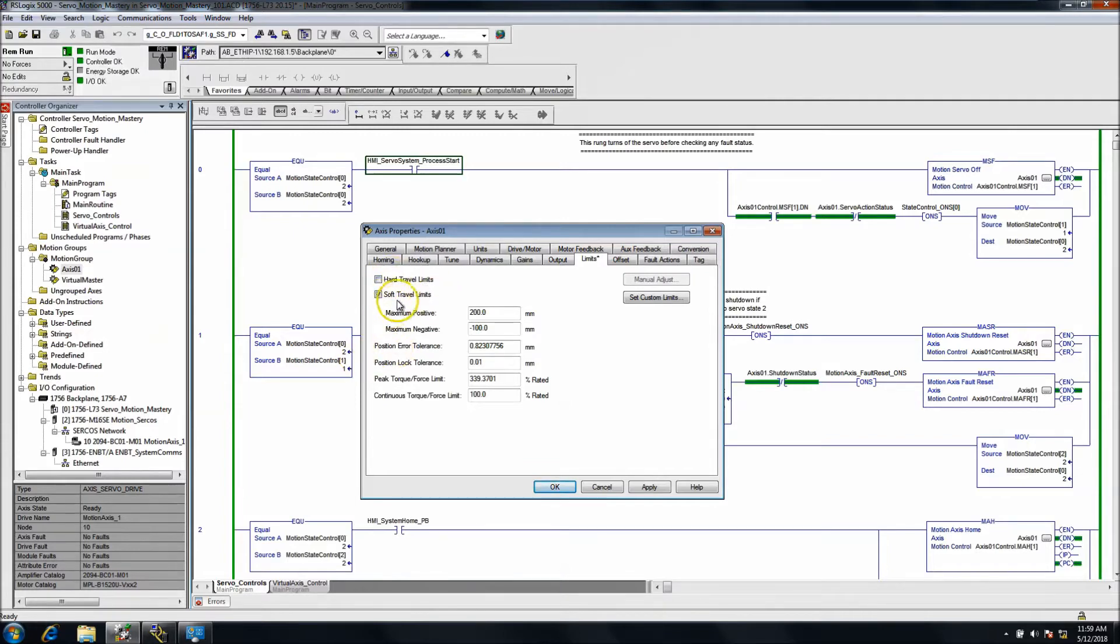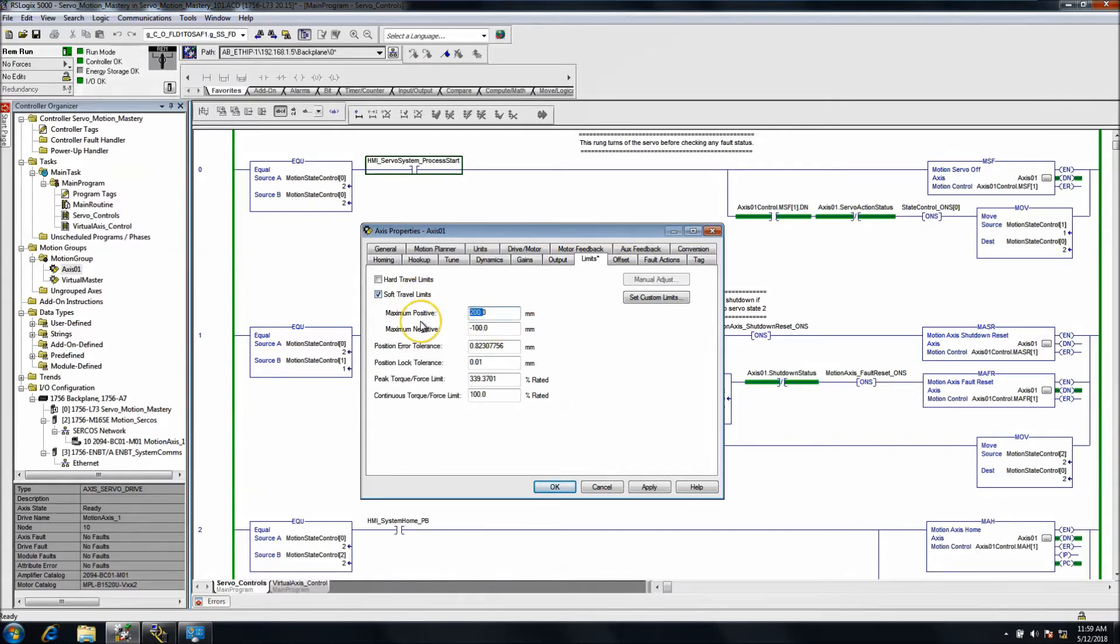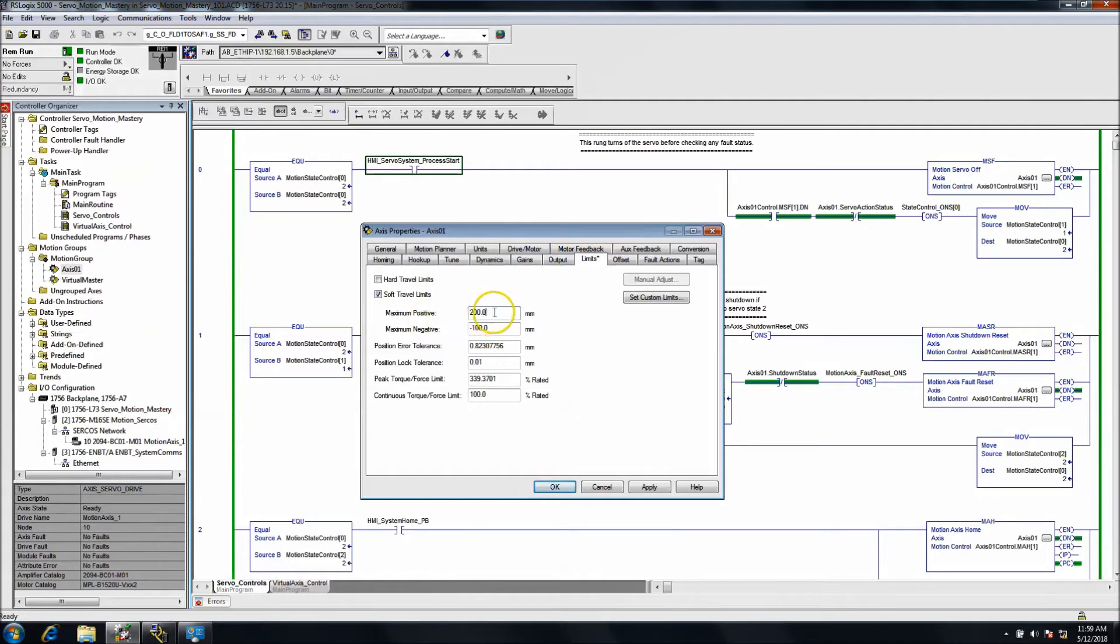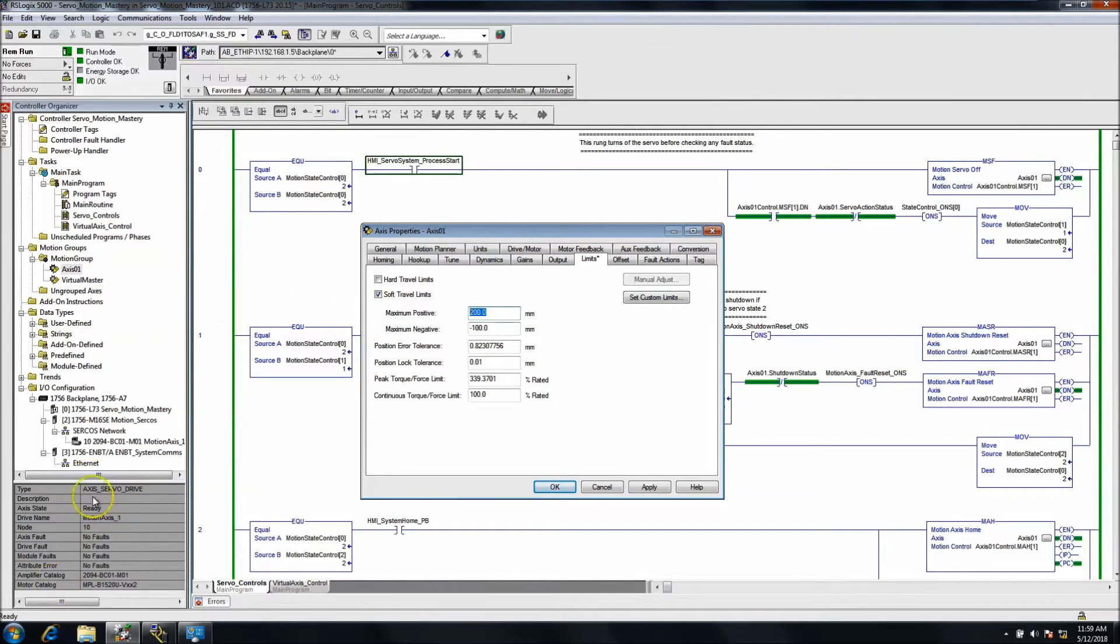The soft limits on the other hand don't have to have any hardware devices to them. You can just set soft limits based upon the servo encoder. A lot of systems have that to protect from physical damage. So basically, if it exceeds that number, then the axis will fault out and say soft limit upset.